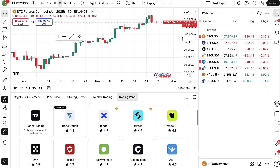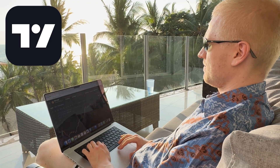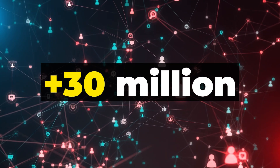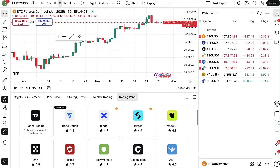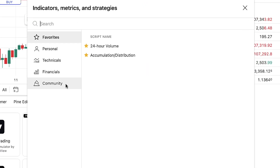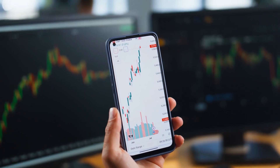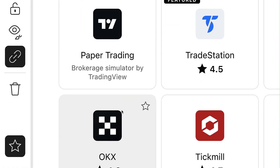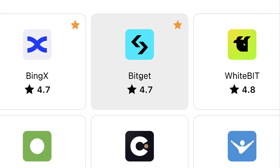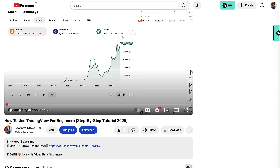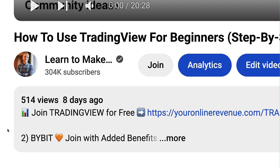TradingView, on the other hand, is a leading charting platform for traders and investors worldwide. They have tens of millions of monthly active users. They provide many built-in indicators, strategies, and metrics that you can use for your trading, and they provide integrations with top crypto exchanges including OKX, BingX, Bitget, Bybit, and Binance, as you can see right here.